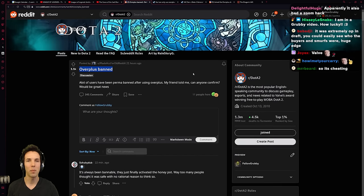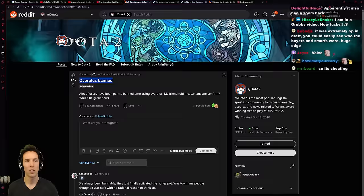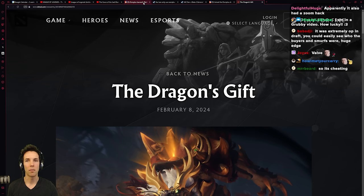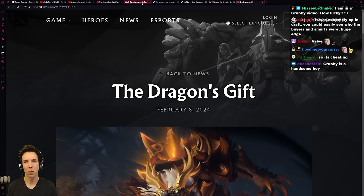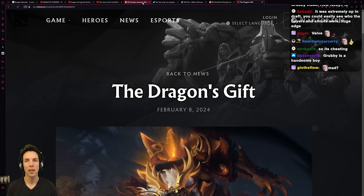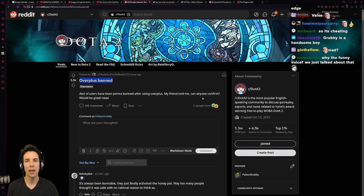Some people in Dota 2 do some one-tricking. They play one hero much better or much more often than anything else. And Overplus would tell these users.